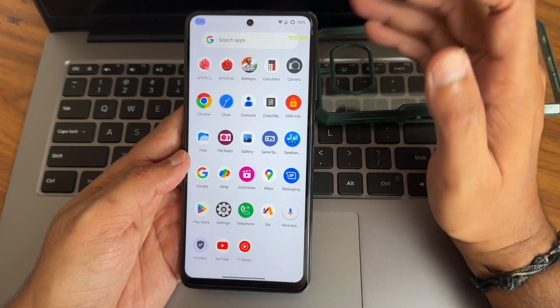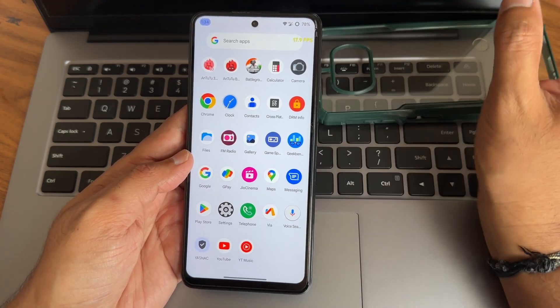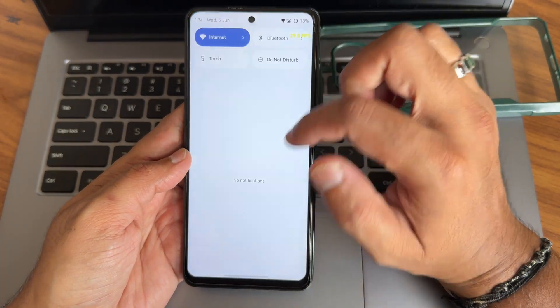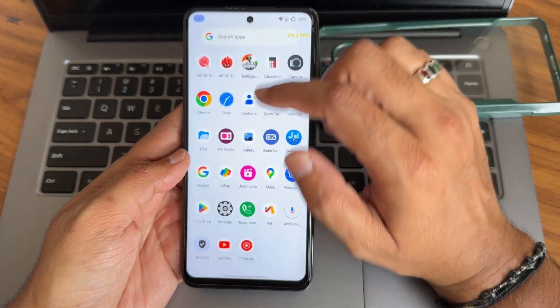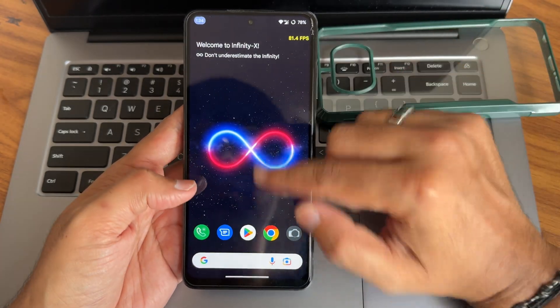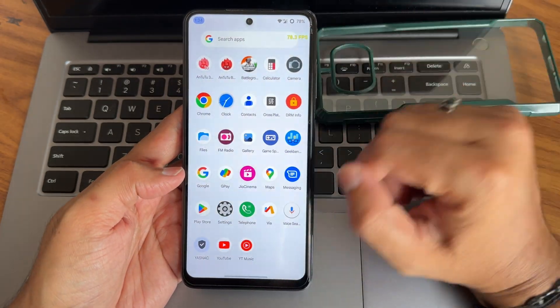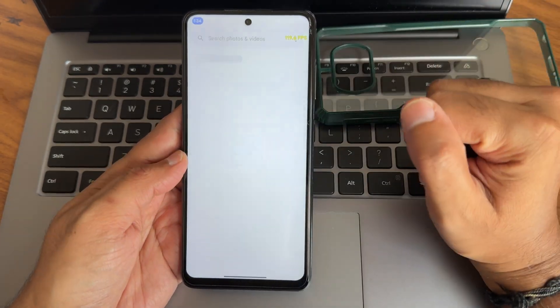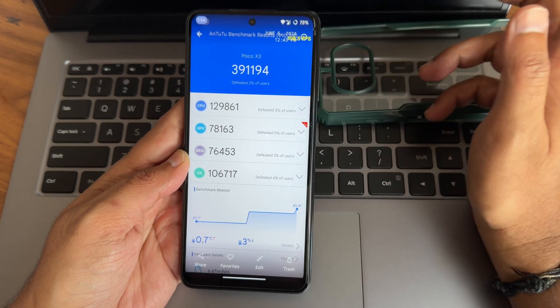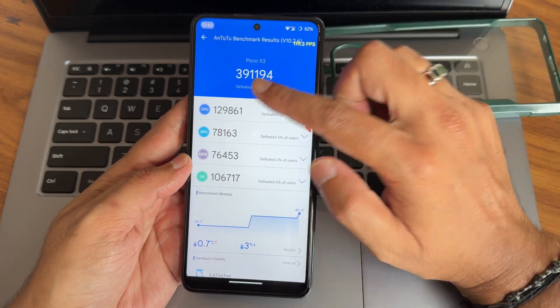By the way, if you're new to this channel, hit that subscribe button down below and also allow the bell notifications. Let's see some benchmark results I got in this particular ROM, starting with the AnTuTu benchmark.